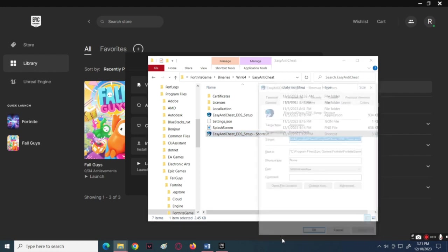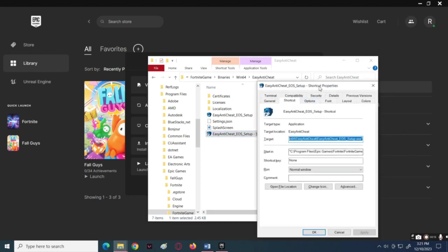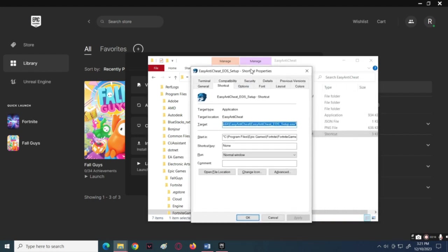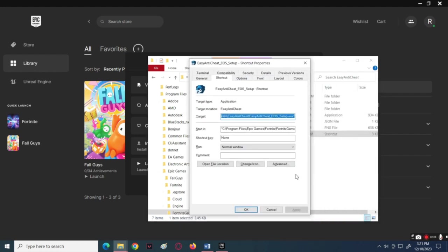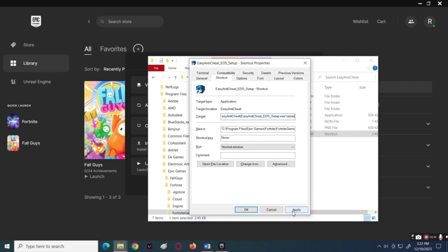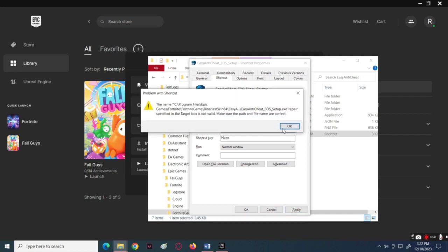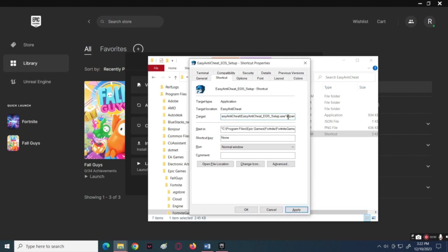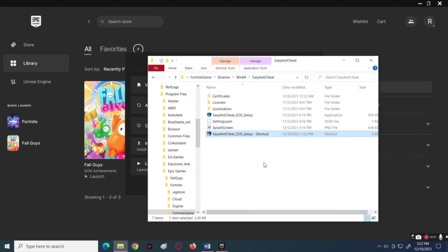In the Properties tab, type and enter 'repair' on the target or the file name, as you can see on the screen. Once it's done, open the repair file and see if Fortnite should now be working.